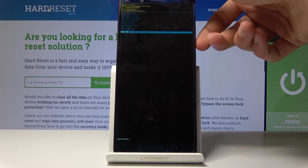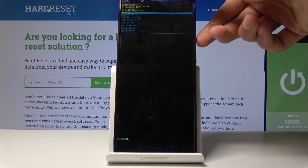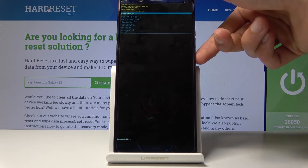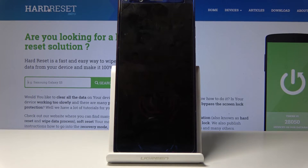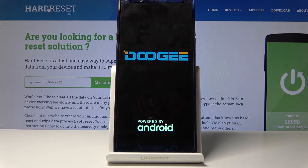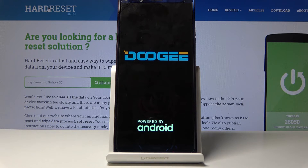I'm going to simply select reboot system now and confirm it with the power key to leave this mode. Give it a moment and once the device boots back up, we'll be back in the normal Android system.